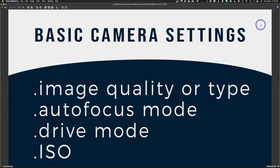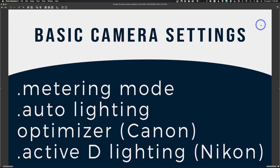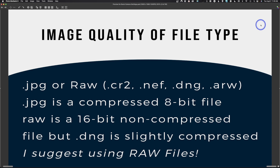Some of the things we're going to take a look at are image quality or type, autofocus modes, drive modes, ISO, metering modes, the Auto Lighting Optimizer for Canon, and Active D-Lighting for Nikon. I'm not sure if Sony has anything like this, but let's jump in. Most of these options are going to be in your menu system — some are buttons you can toggle — and it's dependent on your camera, so it's hard for me to explain how to change it, but easy to describe what to change.